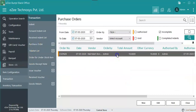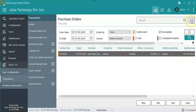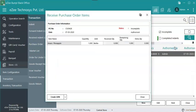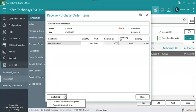Select the PO from the list for which GRN needs to be generated. Click on three bullet icon, Goods Receipt Note. Receive purchase order list will display. Click on Create GRN.